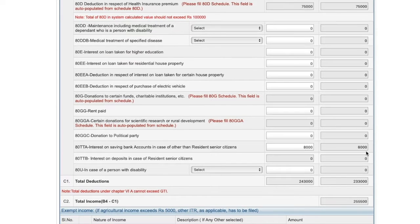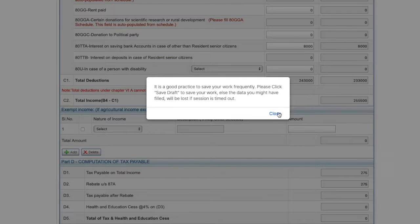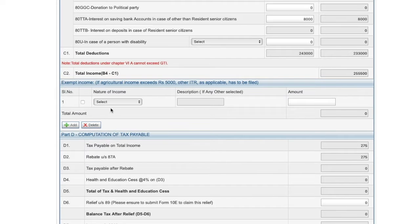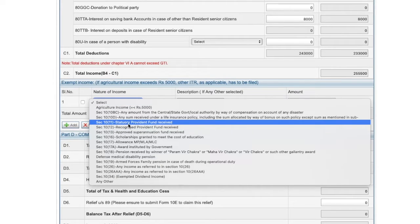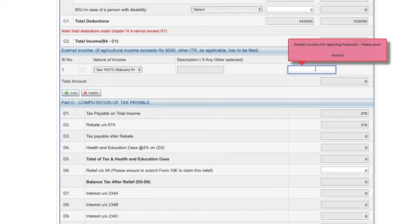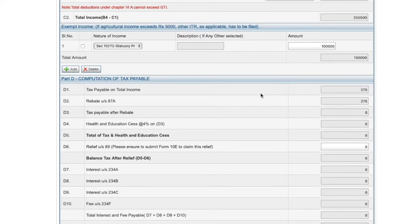This covers my total deductions. So from my gross total income, I have these deductions and the balance becomes my total income. Now if you have any exempt income during the year — income not included anywhere in your gross total income because it is exempt in nature — say for example, you have withdrawn Rs 1 lakh from your provident fund after completing five years of service, this amount is just for disclosure purposes. It will not be included anywhere but will be disclosed as exempt income during the year. Based on this, the tax payable gets computed automatically.